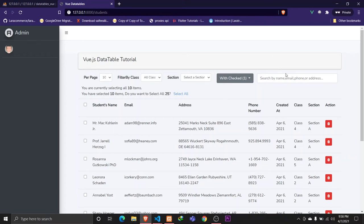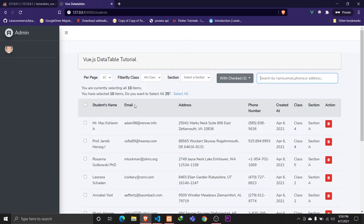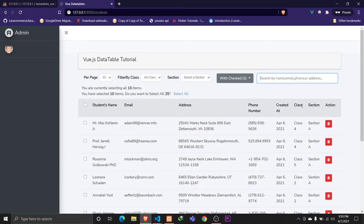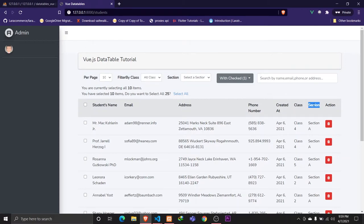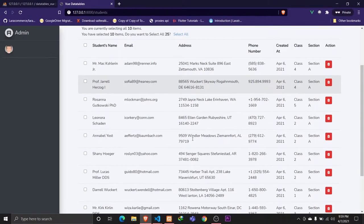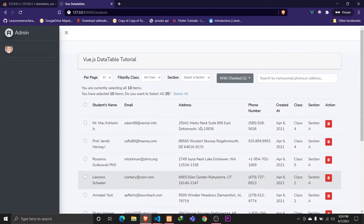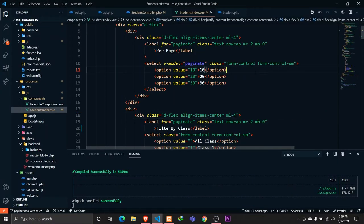In this video we'll be implementing the search feature. Whenever the user types something, we'll be searching through multiple columns like the student's name, email address, and phone number. We'll also be implementing relationship searching, so the user can type a certain class and section and search for related students. Let's go ahead to our Visual Studio Code.